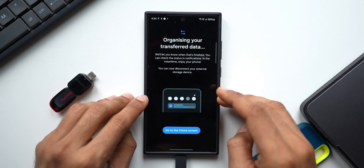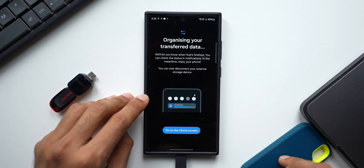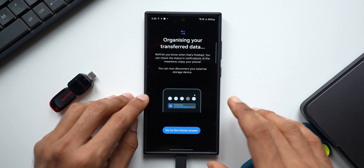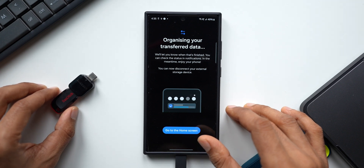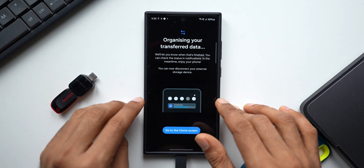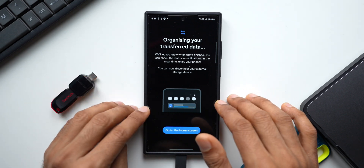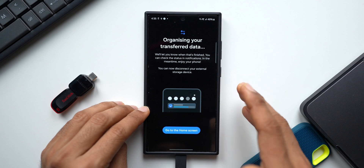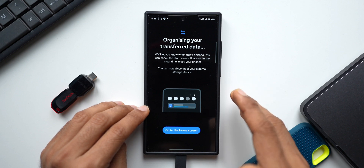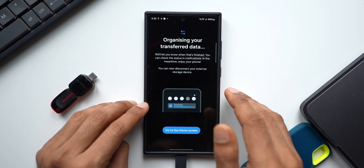It just took less than 5 minutes to restore close to 50 GB of data from this hard drive onto the Samsung Galaxy S24 Ultra. This depends on the read and write speed — this SSD offers close to 1000 Mbps, so it was quite fast. If you use a pen drive with slow read/write speeds, it might take longer. But with a fast USB storage device, it takes about 5 to 10 minutes for 50 GB, and about 20 to 30 minutes for 200 to 300 GB — quite fast indeed.